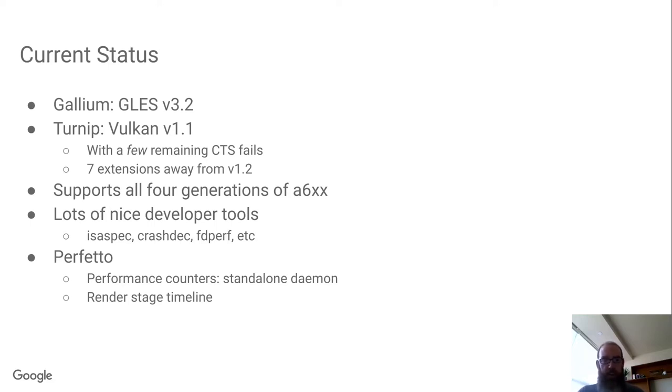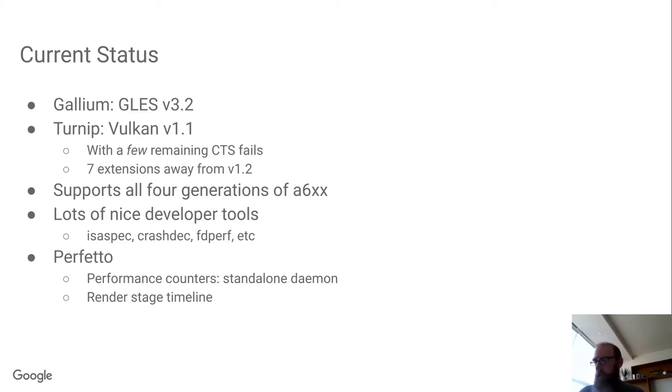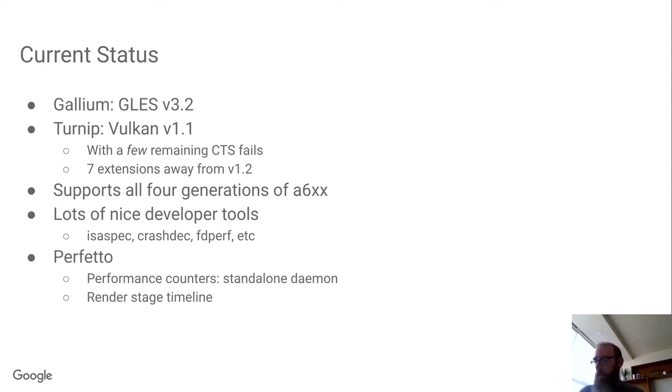We also have lots of nice developer tools, like Isospec, which is an XML-based shader instruction set description that we use to generate the code for encoding and decoding shaders.